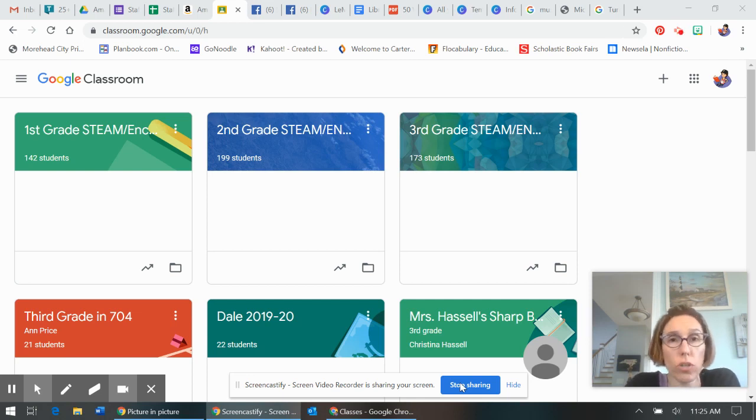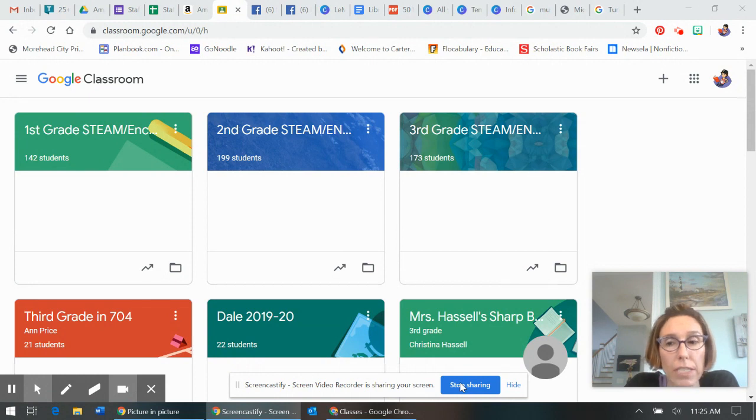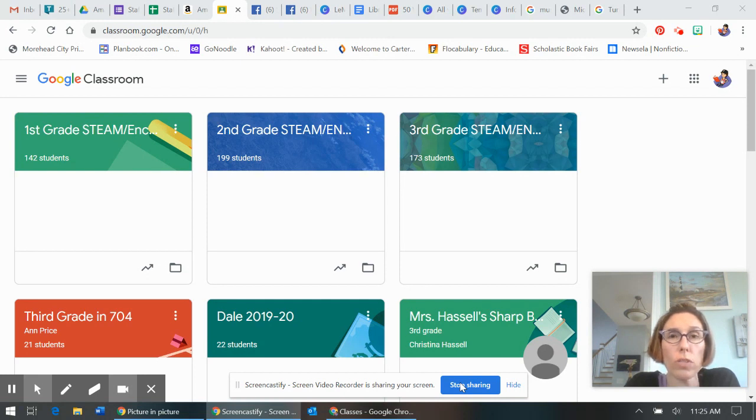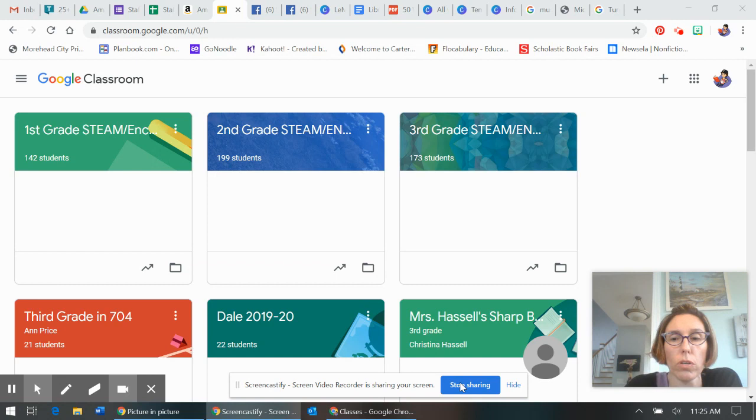Okay, I'm about to go crazy with all the notifications from the different classrooms I am in for Google Classroom. I think I have found a way that you can turn off all those notifications. I'm going to walk you through that.